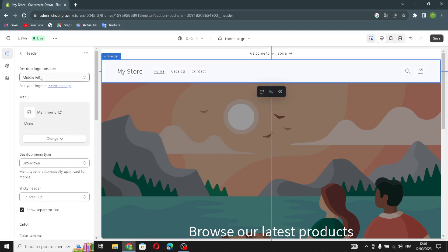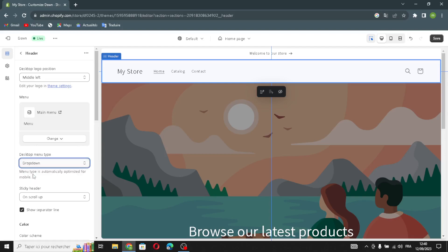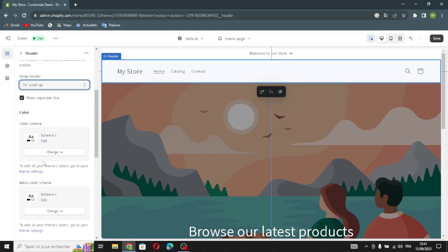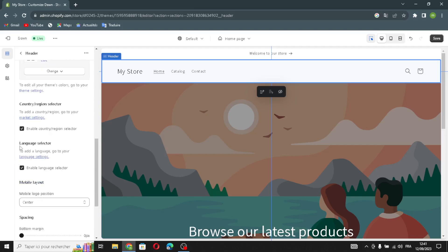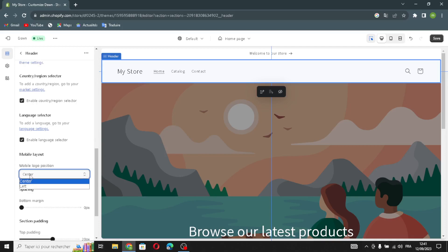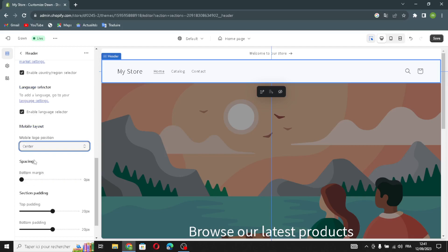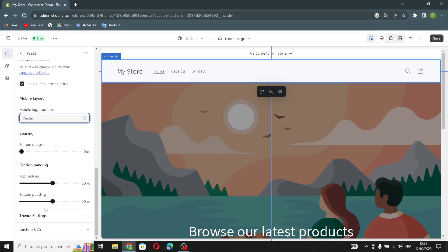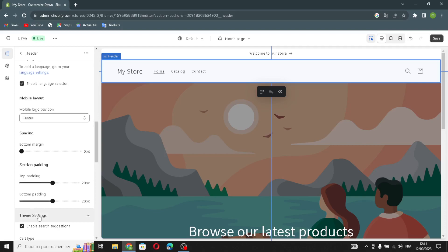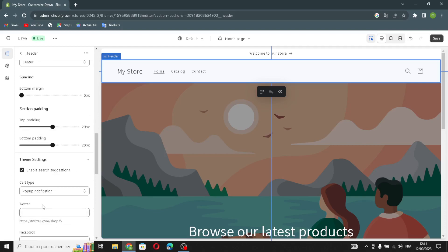Let's move on to the header. Here you have the desktop logo position — you can change it. You can change the main menu or remove it. You can change the desktop menu type, the sticky header, the separation line, the color scheme, and the menu color scheme. You can also enable country and region selector, language selector, and change the mobile logo position. You can edit the spacing, section padding top and bottom, and enable search suggestions.